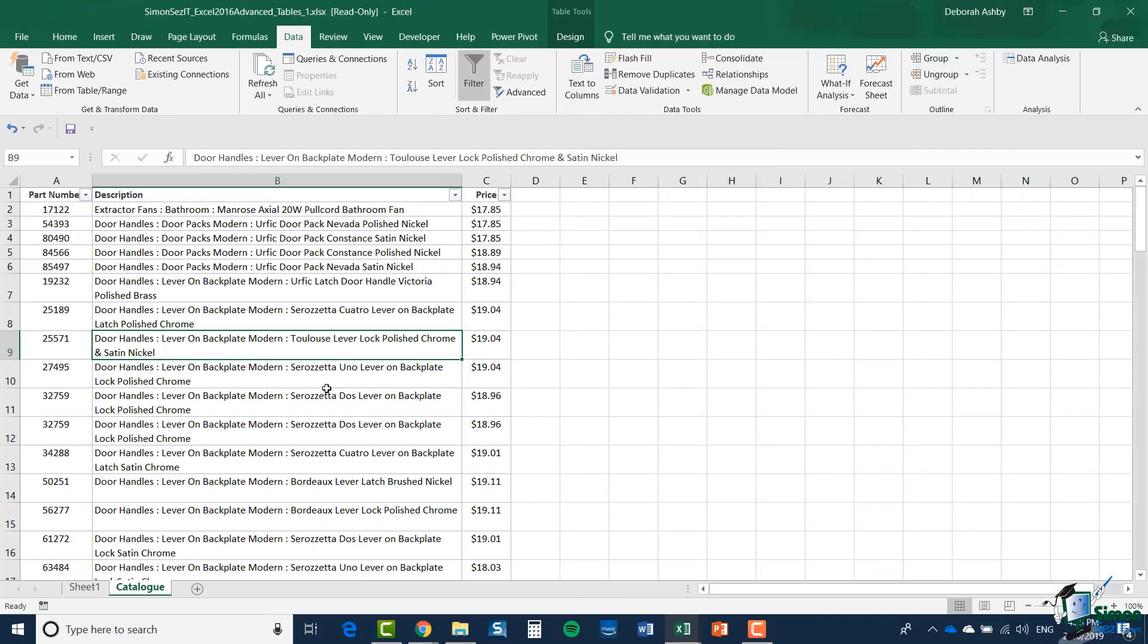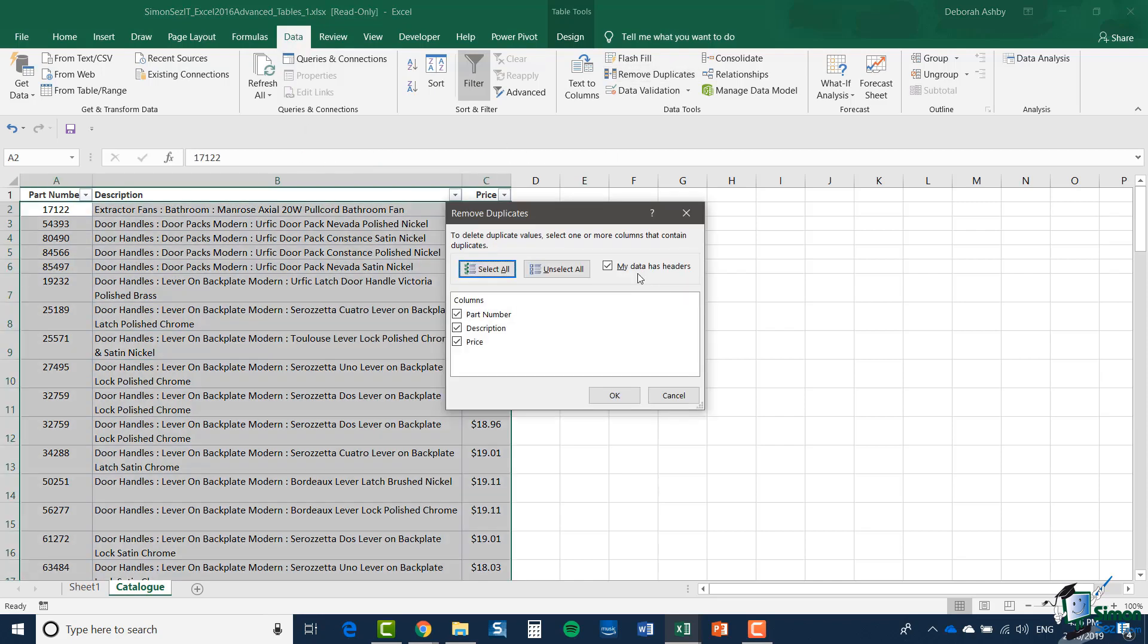Another useful feature here is Remove Duplicates, because if you have data in a table, you can remove duplicate rows very easily. You'll find Remove Duplicates on the Data ribbon in the Data Tools group. It gives me a list of the three columns in the table: Part Number, Description, and Price. It asks what do you consider to be a duplicate?